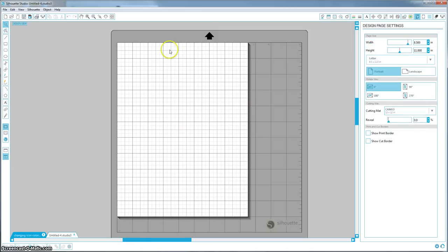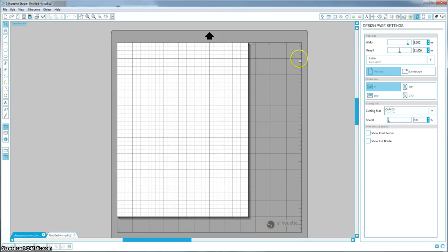I have a video on how to import files into Silhouette, so if you don't know how to do that, go ahead and watch that video first. And if you don't know how to use the trace window, go ahead and watch the Studio Tools tutorial video I have on the trace window, because both of those will be essential in doing this tutorial.